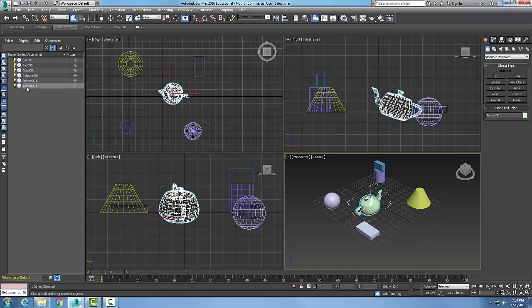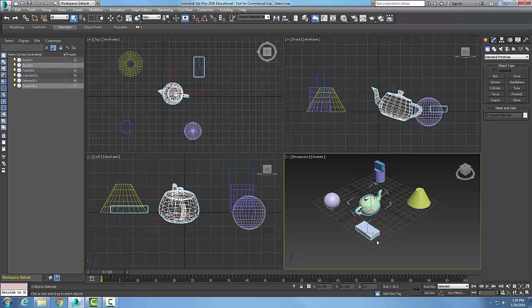Now if I want to add more than one thing, I can hold the control key down and select the next item. You can see how over here in my Explorer it picks up two of them, and it also picks these items up in the other views.